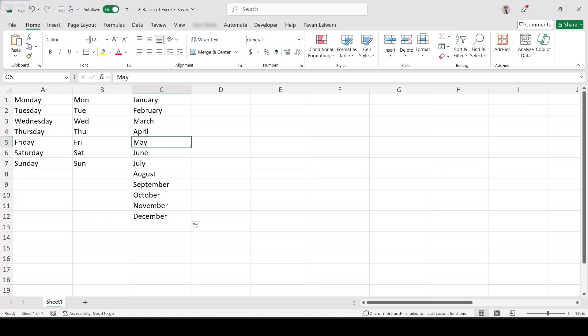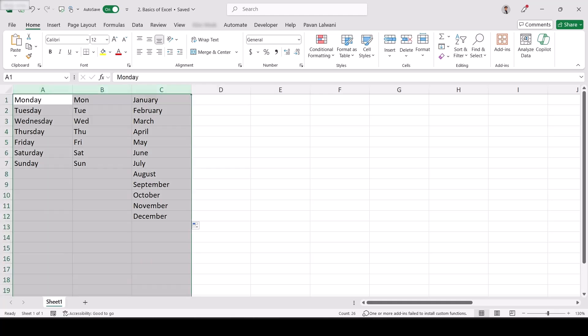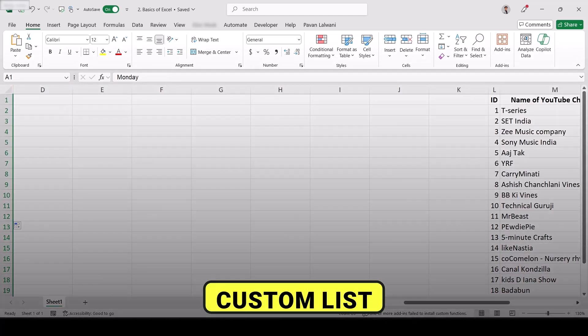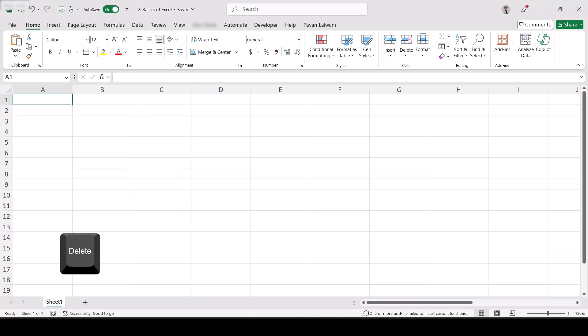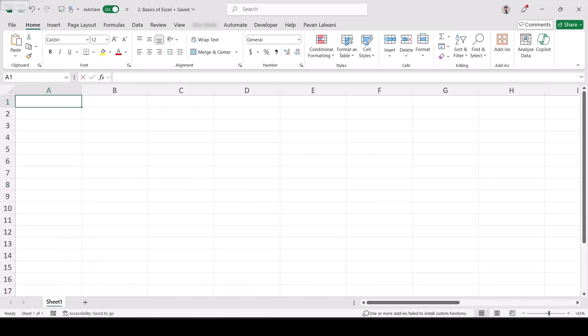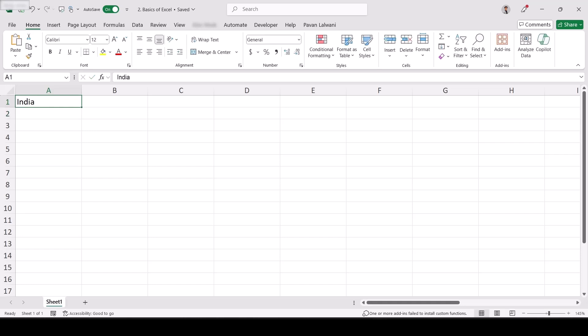However, these are the default lists — Monday to Sunday and January to December — defined by Microsoft Excel. Someone at Microsoft defined these lists for us. But if you're a working professional, a student, or a teacher, you can create a custom list for yourself. Let me select this, press Delete. What is a custom list? I can type a country name like 'India' and press Enter.